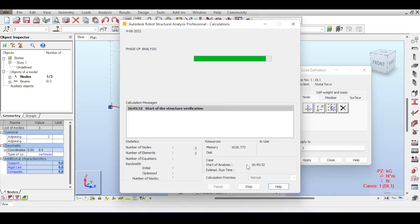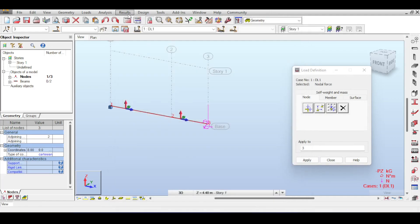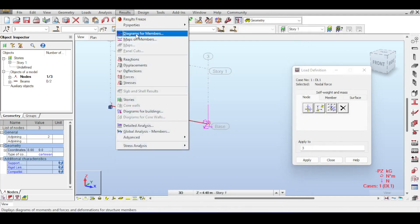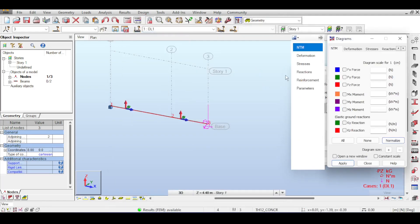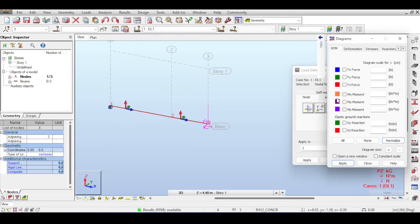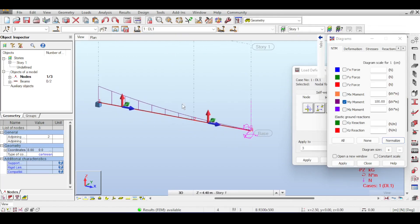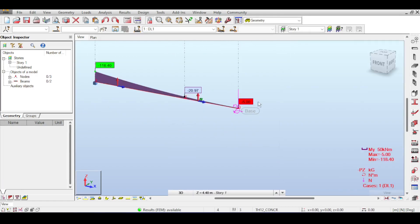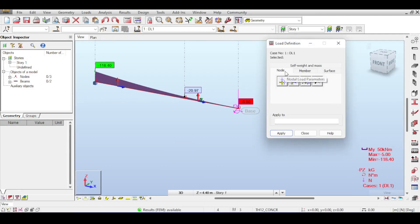Running the analysis shows the bending moment diagram. Under Results > Diagrams on Members, selecting My shows the expected bending moment. Next, let's look at imposed displacements, a different type of nodal load accessed from Nodes > Imposed Displacements.